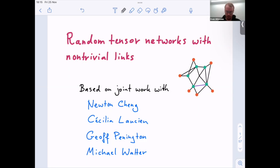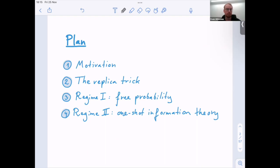The plan for the talk is that I'll start with quite a bit of motivation. Then I want to introduce one technical tool which we call the replica trick — I think this is a very useful thing that also appears in other contexts. Then I will discuss two results in different regimes: one related to free probability theory, and the second more related to one-shot information theory.